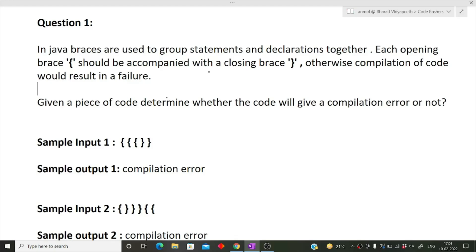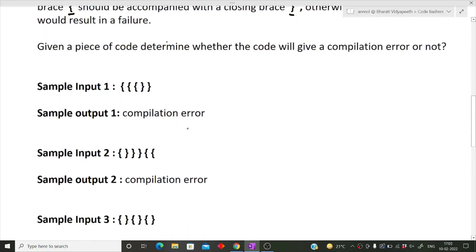The question is: in Java, braces are used to group statements and declarations together. Each opening brace should be accompanied with a closing brace — that is, the same type of brace should be accompanied with the same type. Otherwise, compilation of code would result in a failure. Given a piece of code, determine whether the code will give a compilation error or not.